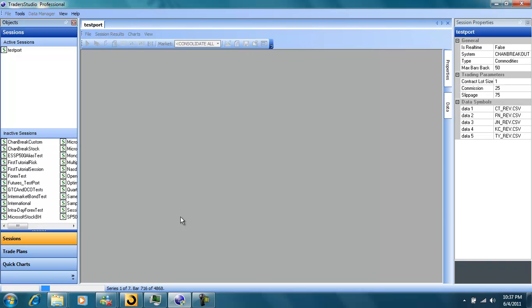And then we hit OK and we let it run. When it's done running, it will build the reports for us.